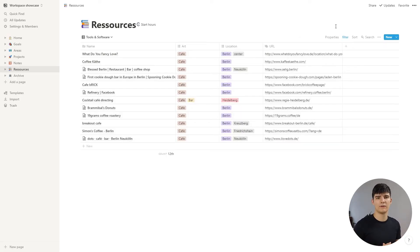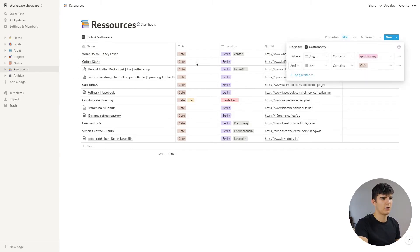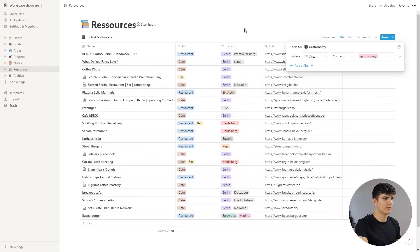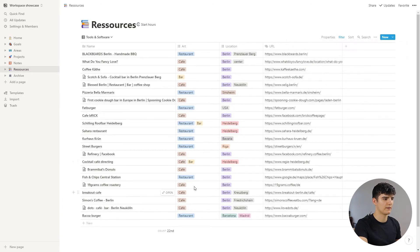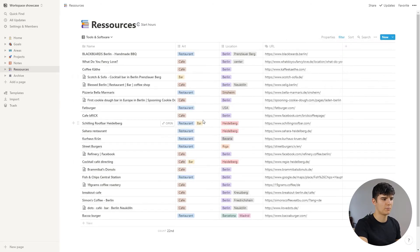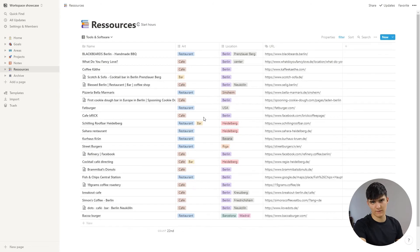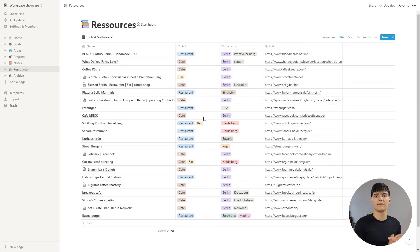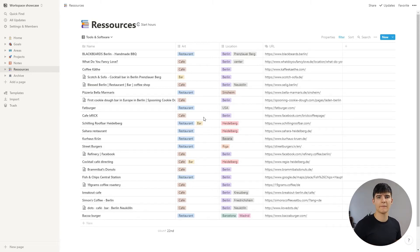As there are three different types of establishments, right now we only see cafes because only the ones containing 'cafe' are shown. If I remove this filter, you'll see that restaurants and bars also appear. Just so you know — if you feel like something's missing or you don't see entries you made, it might be because you've applied a filter you didn't intend.